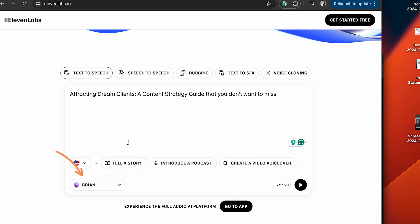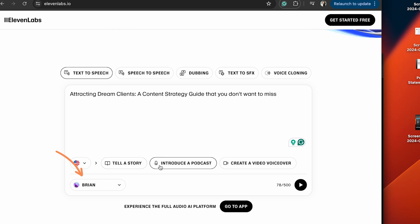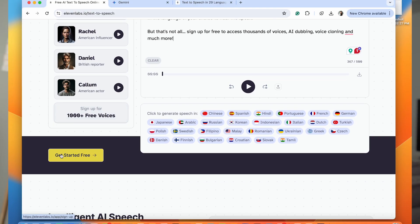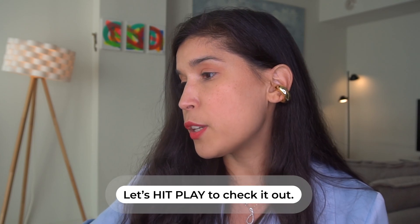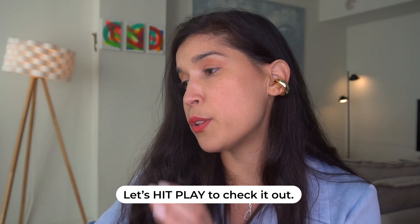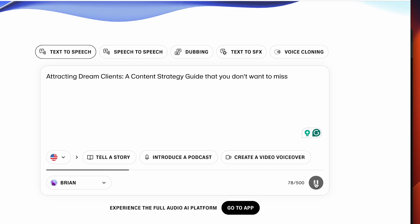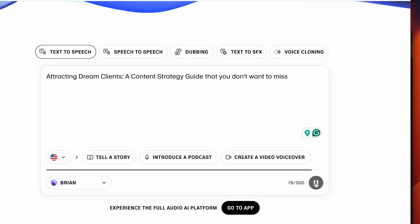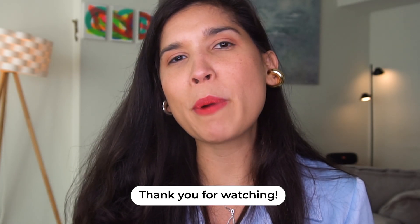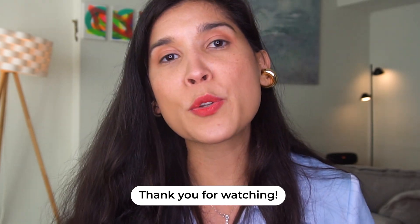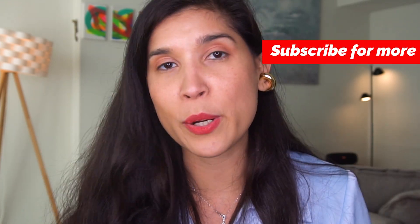In this case, I've selected Brian. You also have the option of choosing a language other than English — you can go right over here and select it. Let's hit play so you can listen to the voice with the text I put together: 'Attracting dream clients — a content strategy guide that you don't want to miss.' As you can see, this is quite powerful and I really enjoy ElevenLabs. The best thing is it also has more options at different price points.